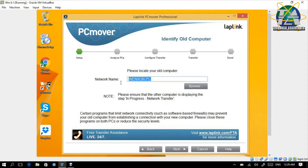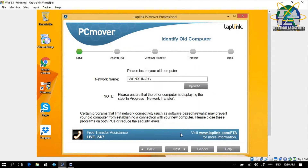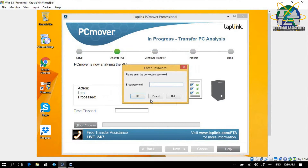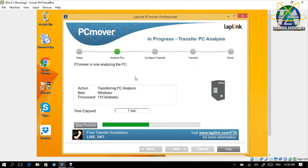Click Next. It asks us to key in the password — '1234'. So it will now analyze the PC. It will check how many applications and how many files there are that need to be transferred.